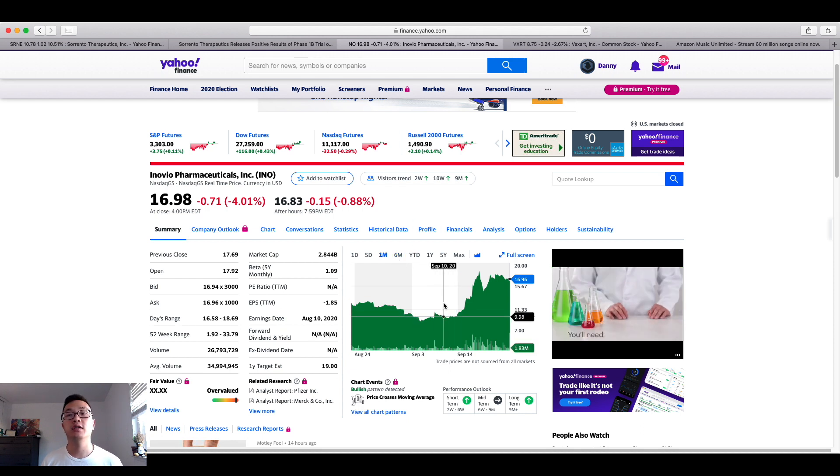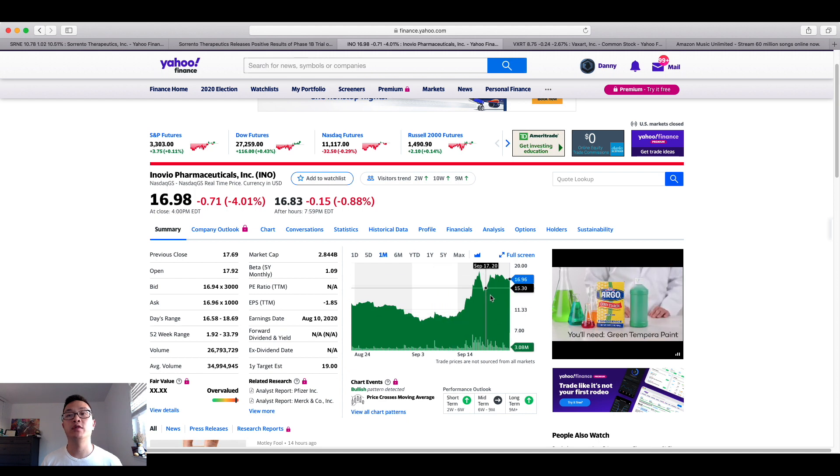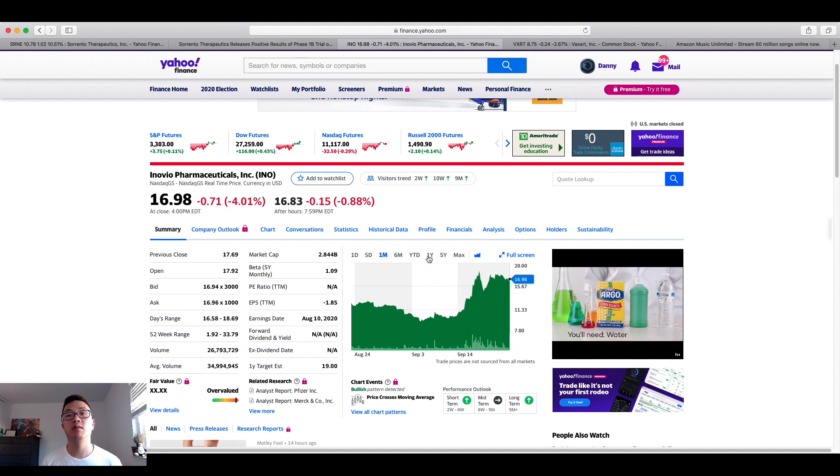So as you can see here, the company was hovering at $9 back in early September, and now it's gone up by double, as you can see.